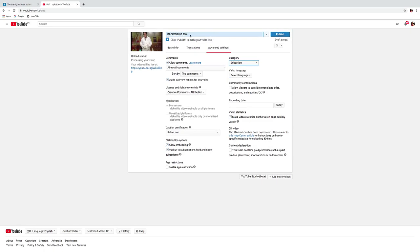Now you can see all the things done. When you will get the message processing is done, you have to click on publish.